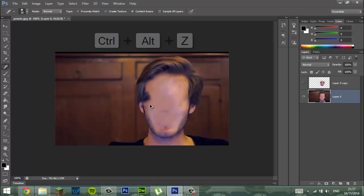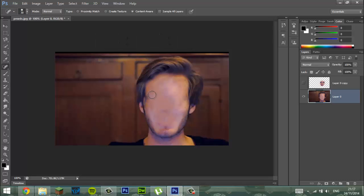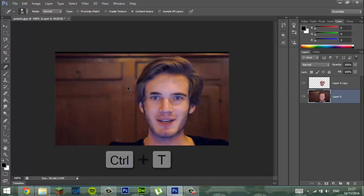So if you mess up, just press Ctrl+Alt+Z multiple times until you get back to the bit that you were at, and just keep going over it. Obviously this is just the rough. Put his face back on, then press Ctrl+T.